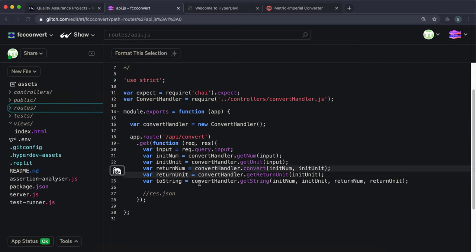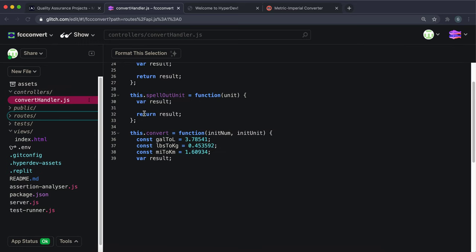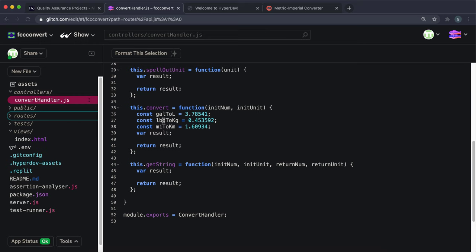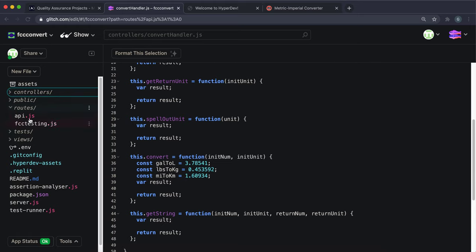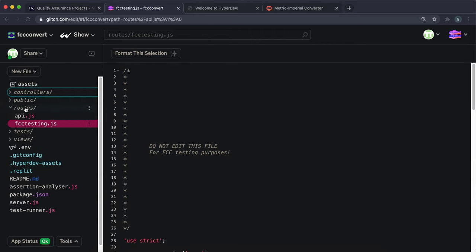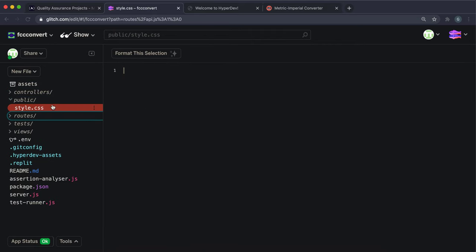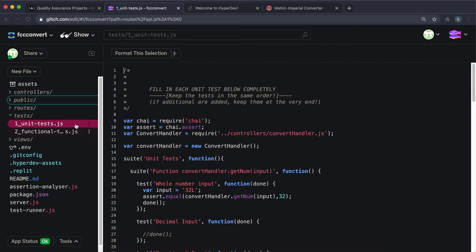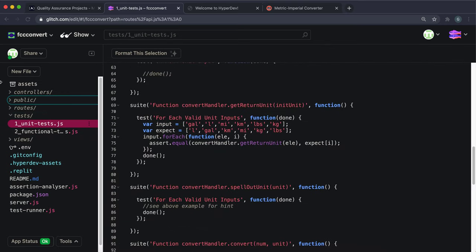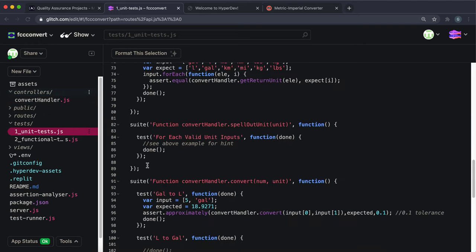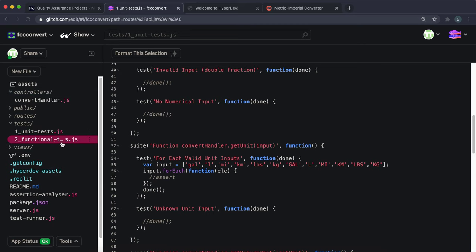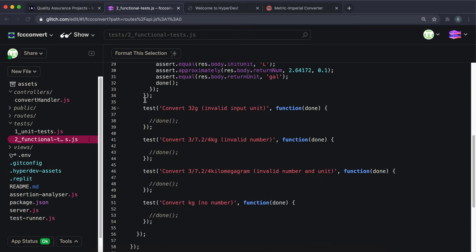If you put a value in like 3.1 miles and click convert, it will run this route and put the JSON response in here. All the fields for the response are set from the convert handler. That's where we'll be writing our functions to do the conversion. We'll be writing all our conversion functions in convertHandler.js.